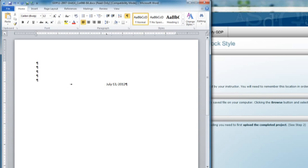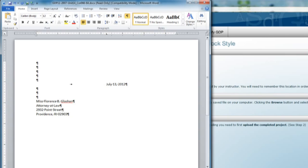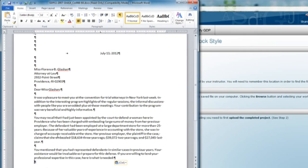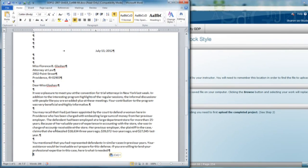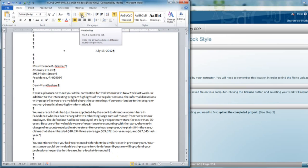Then you're going to press Enter four times because we want three blank lines. Type the inside address, then press Enter two times for one blank line. Type the greeting. Press Enter two times for another blank line. Then type the letter up to the point of the list, which is what we're going to do together next. Remember, do not indent your paragraphs.